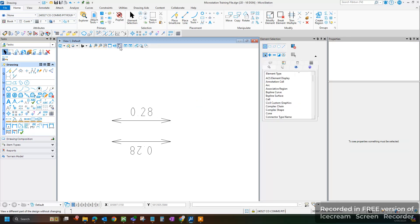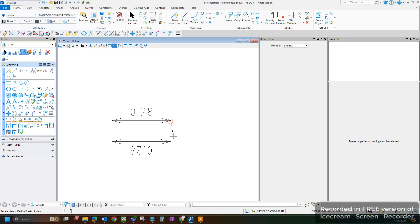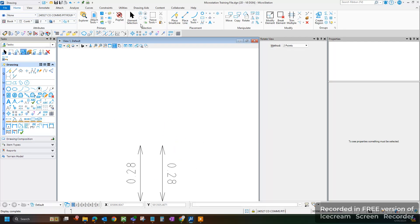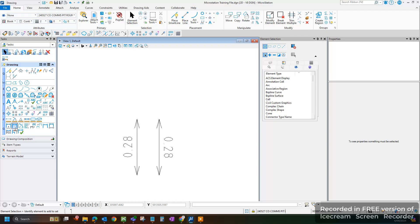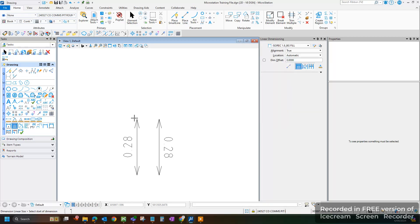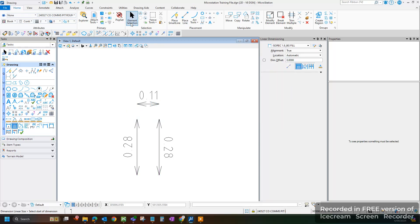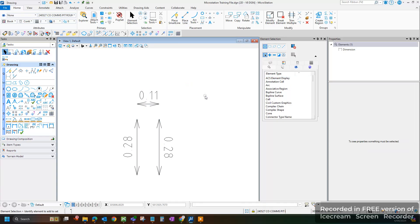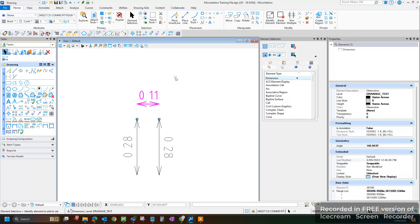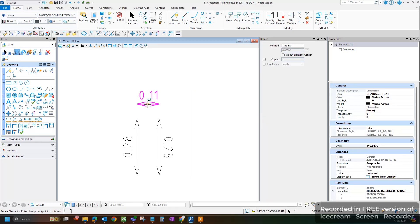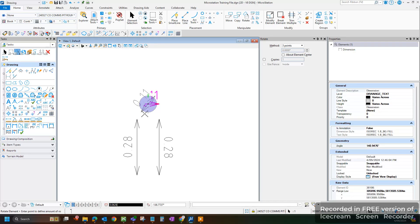And if we try this again for a dimension facing this way, you'll see what I mean. If I try to rotate this to be facing downwards, it's not going to work. Once again, it refuses.